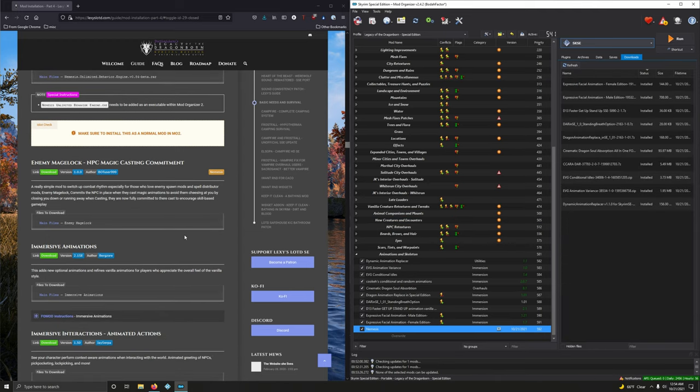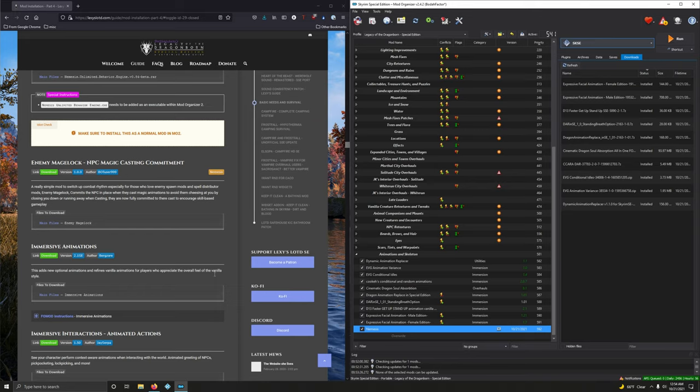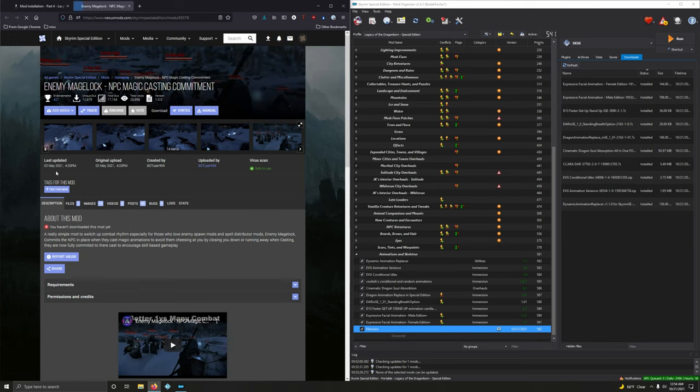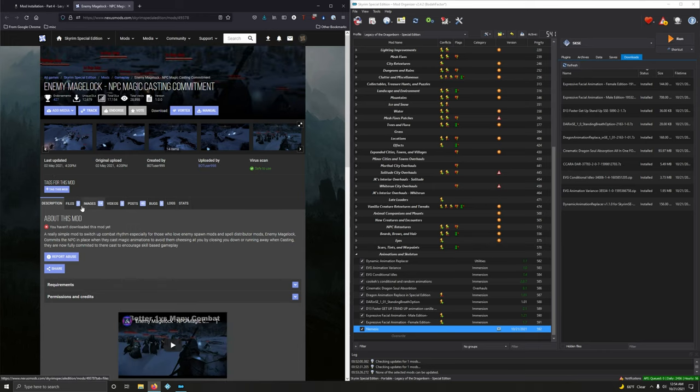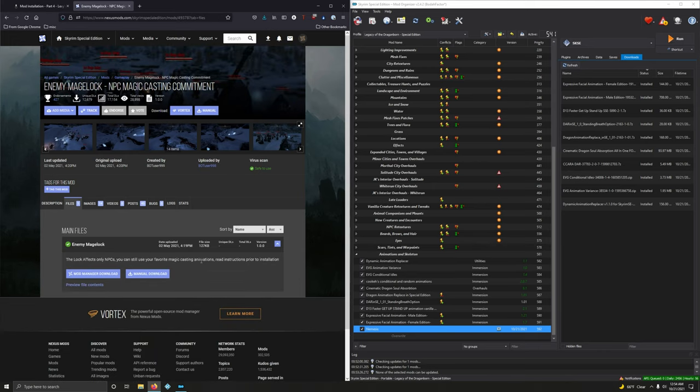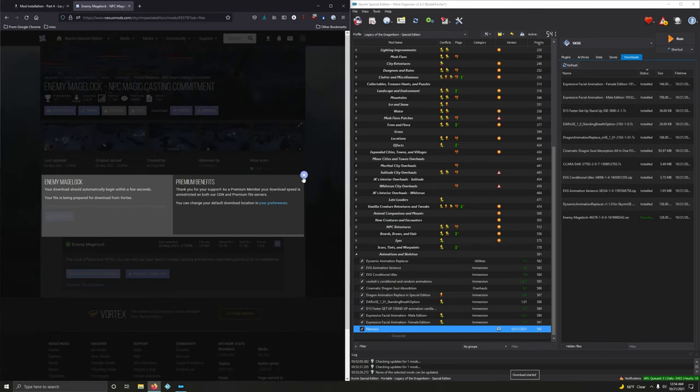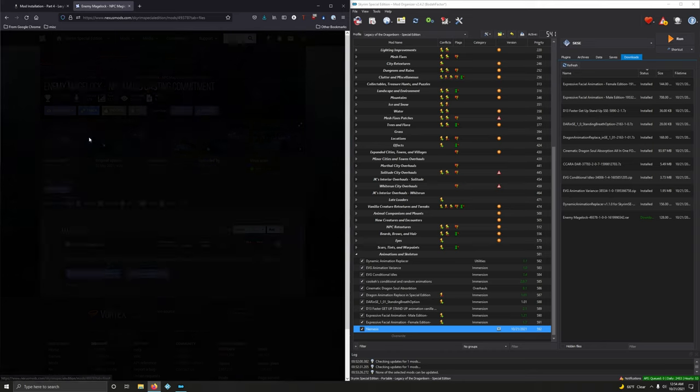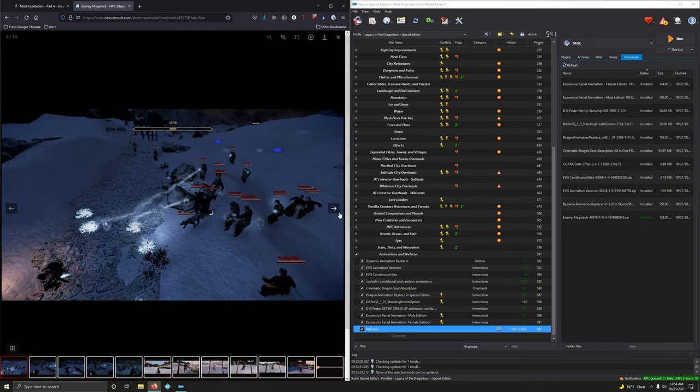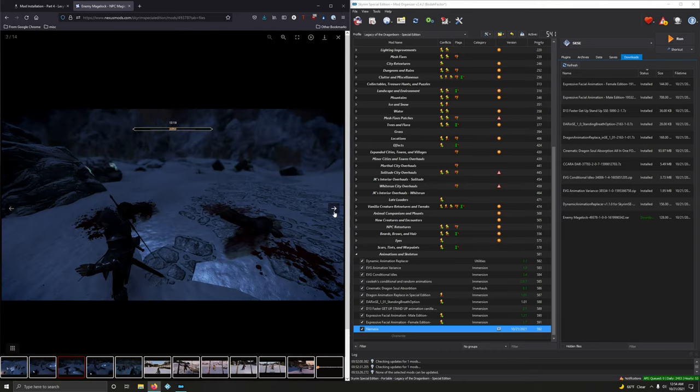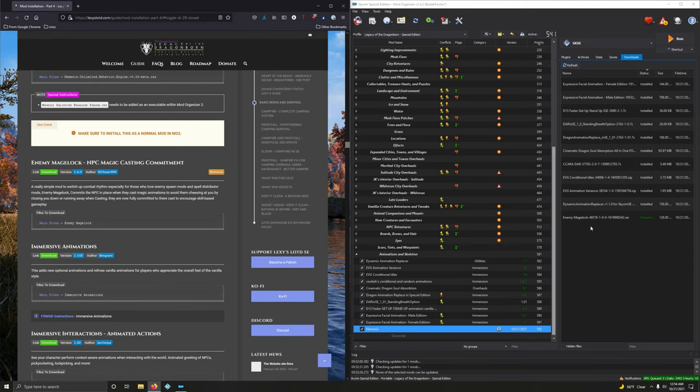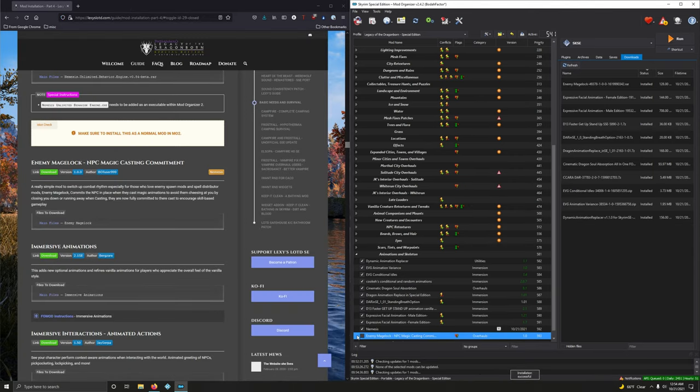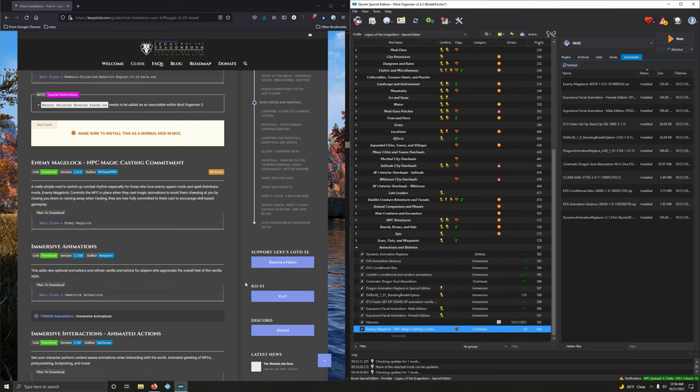Enemy Mage Lock. NBC Magic Casting Commitment. Nemesis. A really simple mod to switch up combat rhythm, especially for those who love enemy spawn mods and spell distributor mods, enemy, et cetera, et cetera. Good stuff. Let's install it. I think this is new to me, though. All right. So we're going to download the main file here. I'm not sure what I'm saying, but I'm sure it's impressive. Let's install it. Activate that.